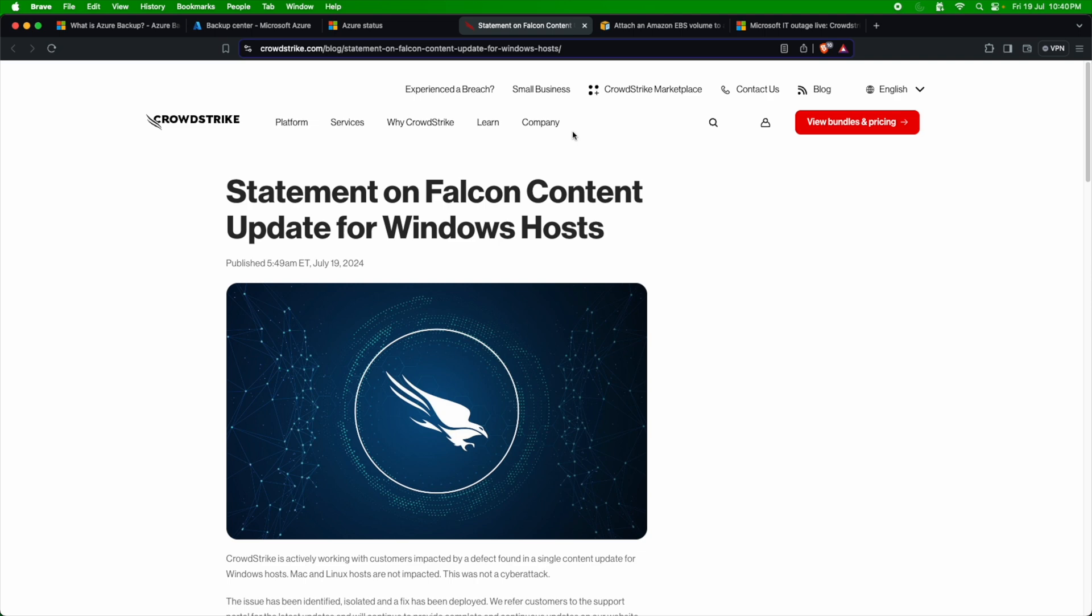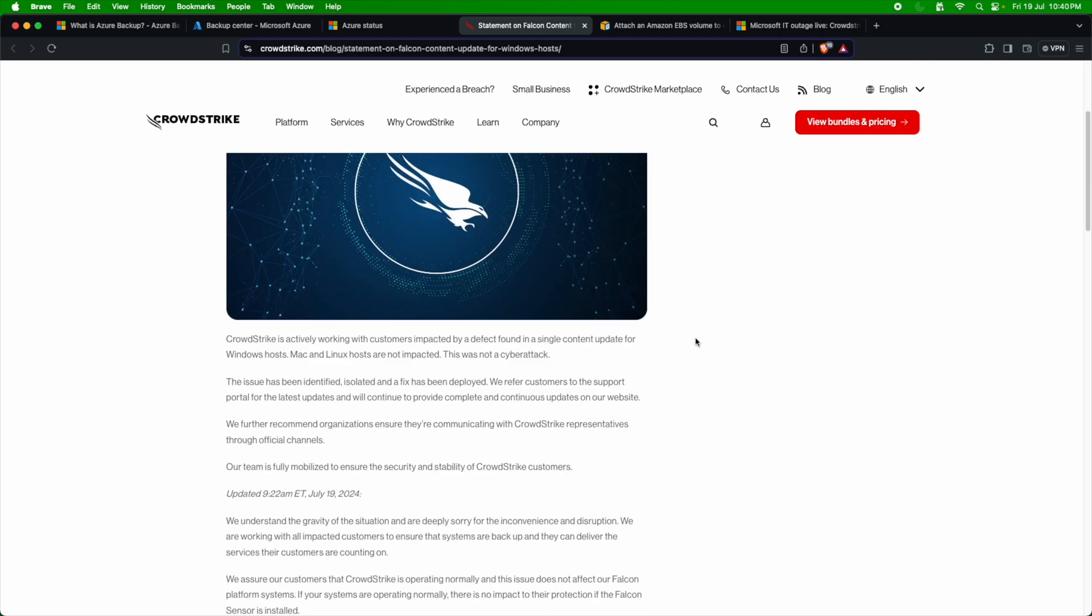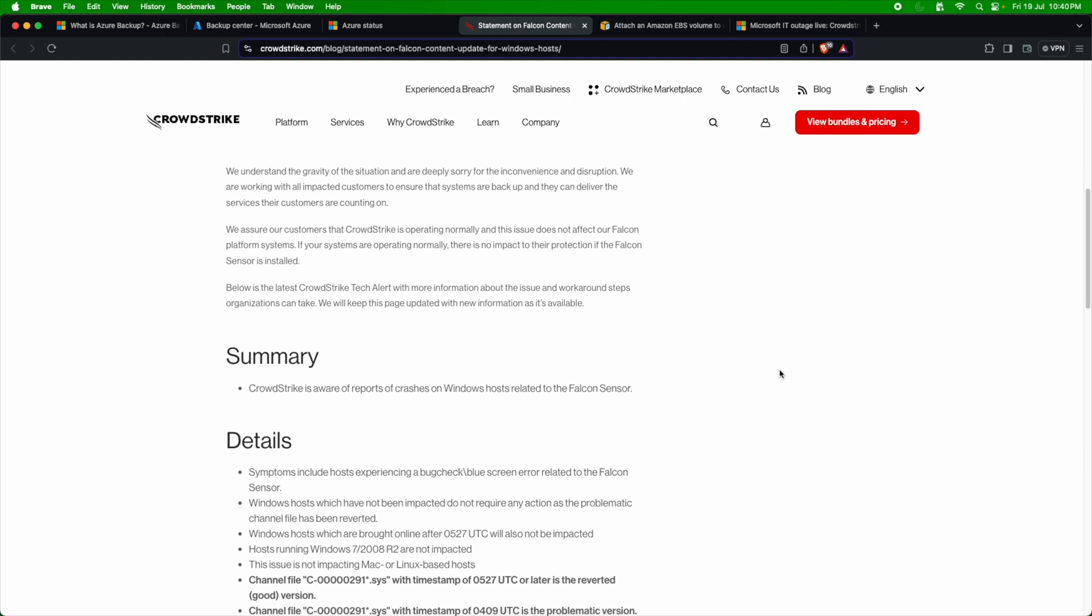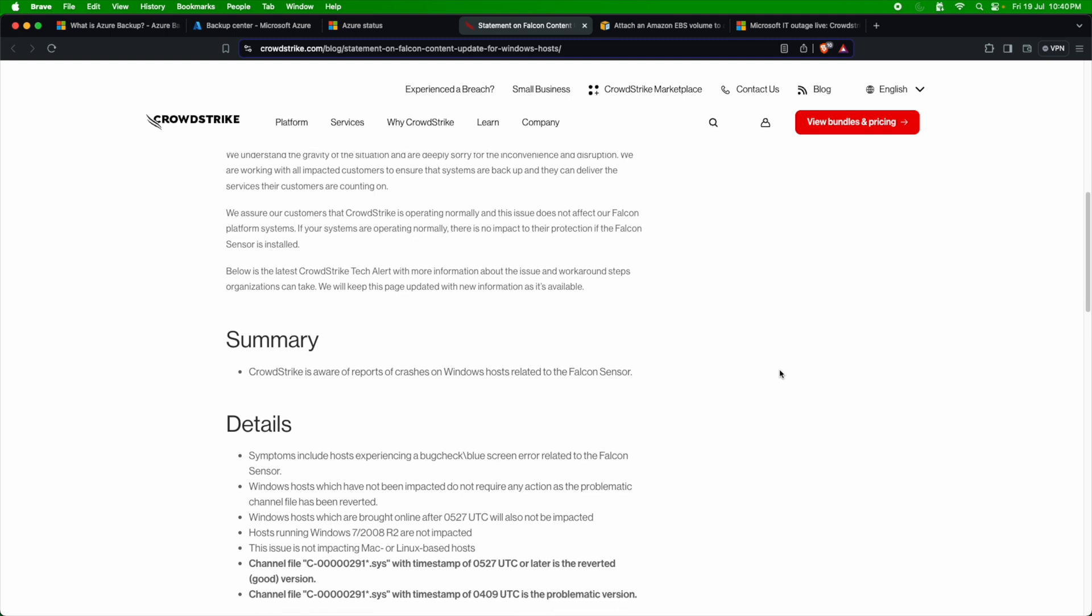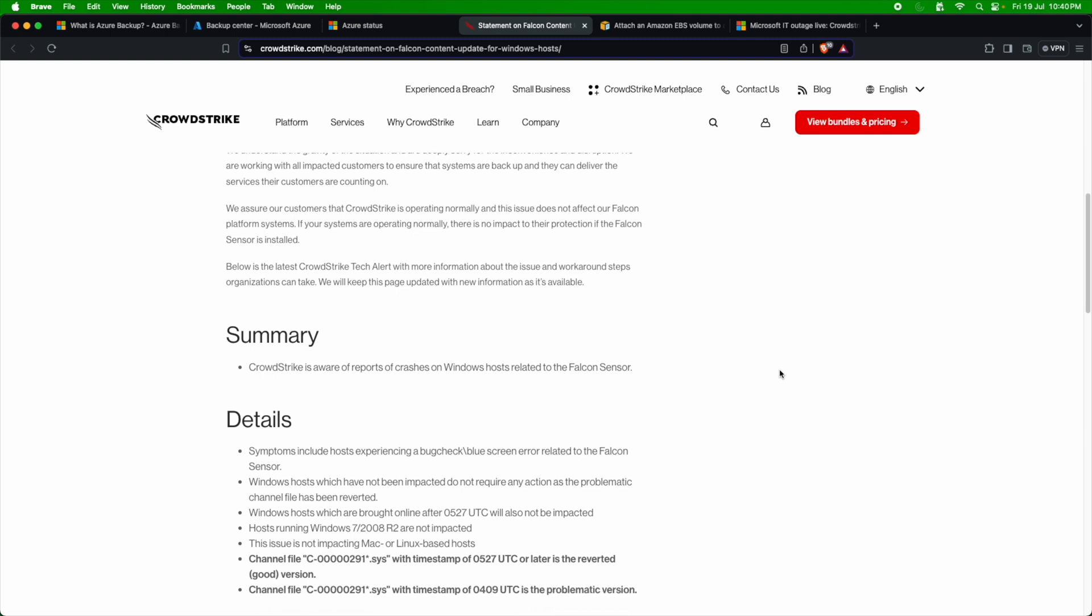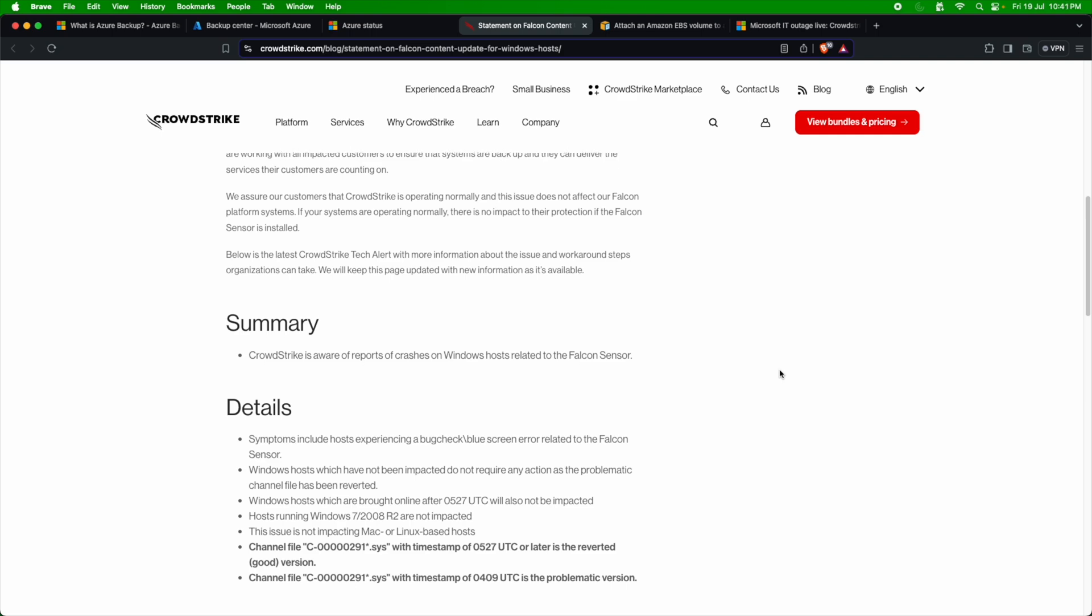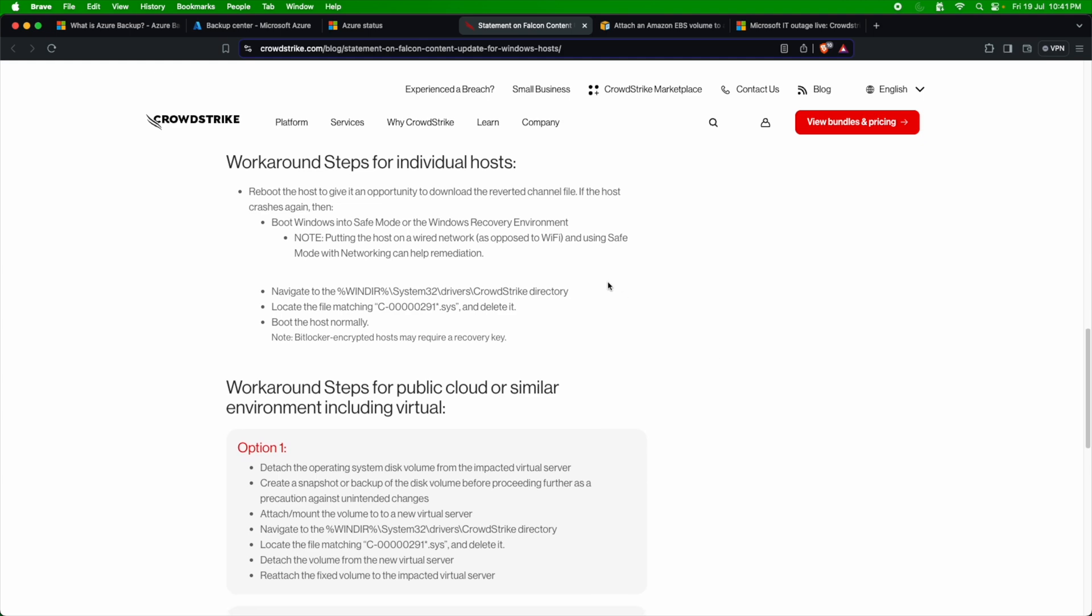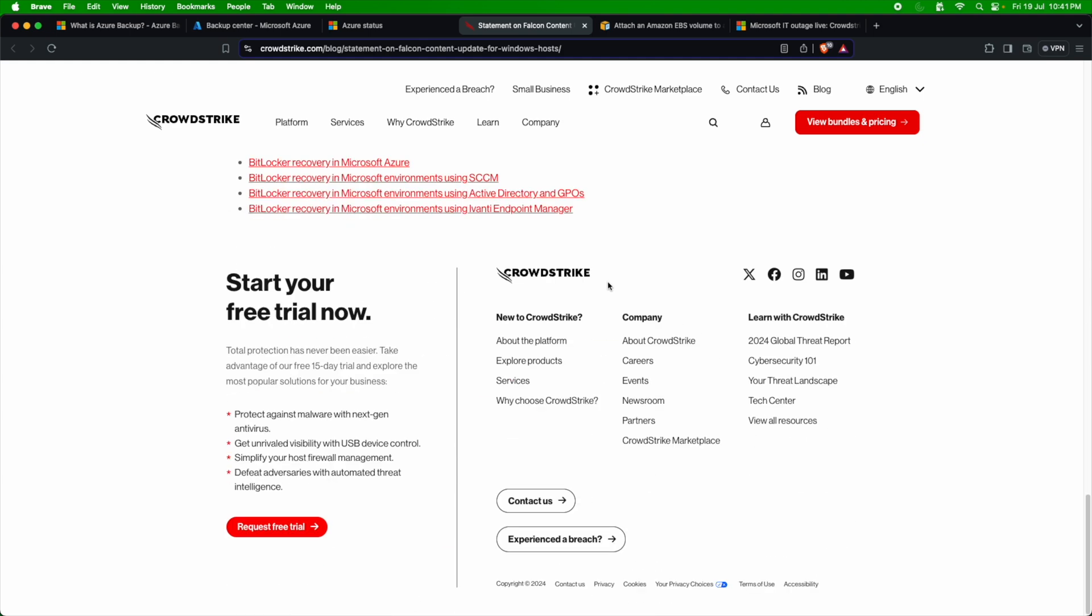Usually, CrowdStrike releases patches and these patches are installed on the servers or VMs so that they can protect these VMs from older versions of the software, which can result into risk or compliance issues later. So what really happened is this particular Falcon agent, which was running on the Windows servers, had an issue with a patch and due to which the user was not able to go beyond the blue screen. CrowdStrike came up with the advisory and then they have created a blog statement with different workaround steps.